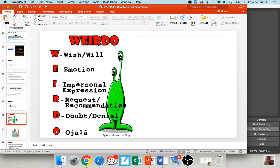In summary, you need three things for the subjunctive: two subjects with a change of subject, a 'que,' and some kind of trigger from WEIRDO. WEIRDO stands for: W — wishes or wants; E — emotions; I — impersonal expressions; R — requests or recommendations; D — doubt or denial; O — ojalá. If you have two subjects and a WEIRDO trigger word — an emotion, doubt, denial, or the word ojalá — you're always going to use the subjunctive.